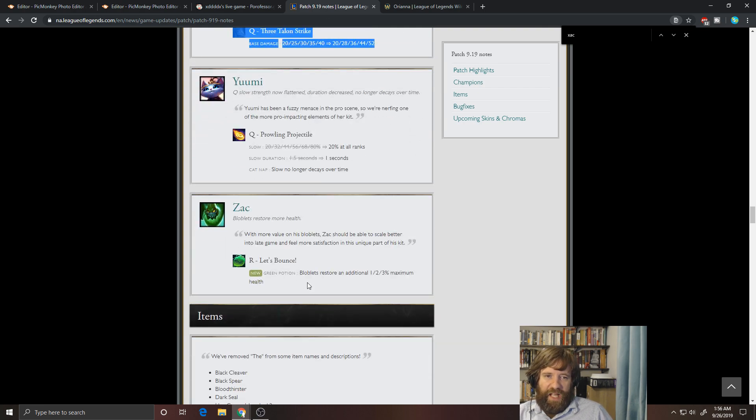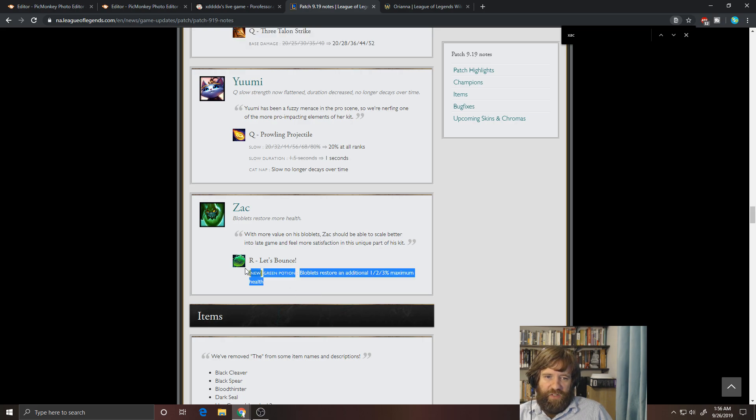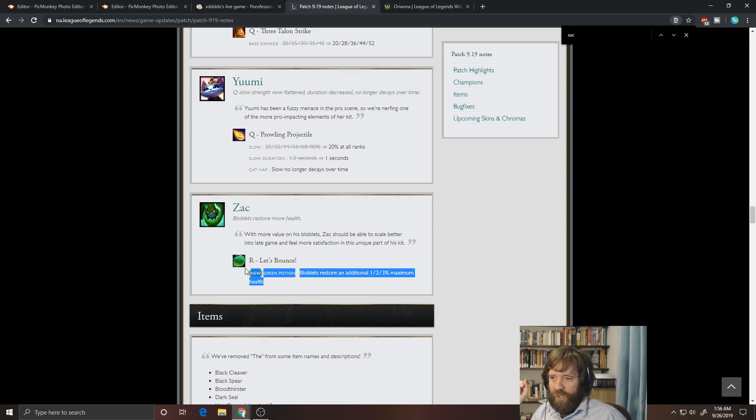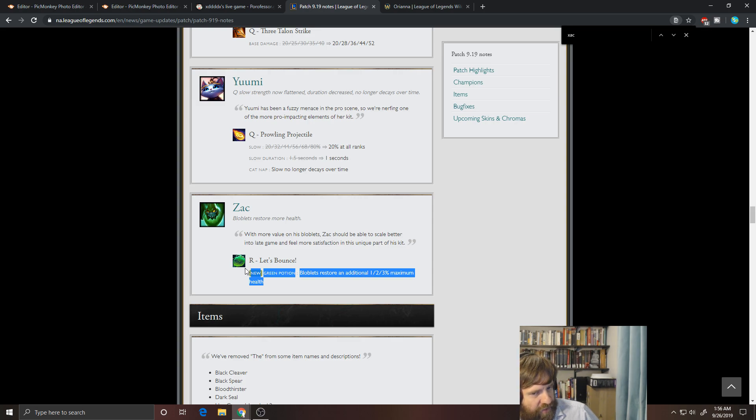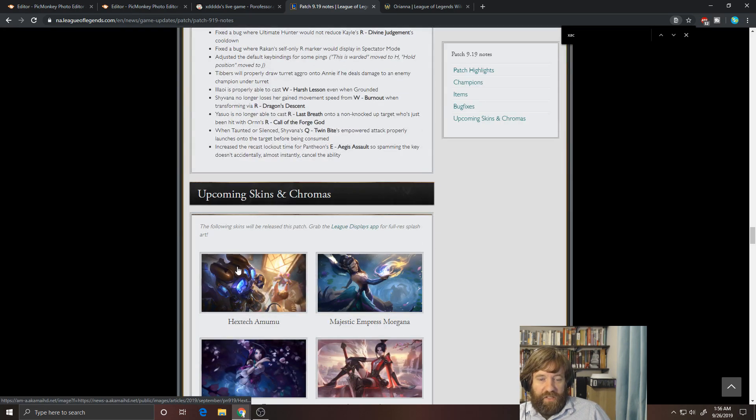And then Zac, not going to matter. He heals back a little bit more, but he's still going to keep his relative position in the meta. He's got okay engage, but his damage is pretty low. And there is quite a bit of counterplay to his kit as well. So he's okay. Anyways.